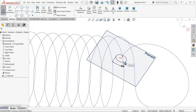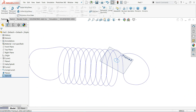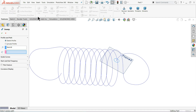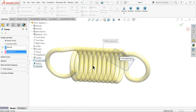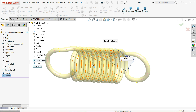Fix it to the origin point and exit. Go to Features and choose Swept Boss/Base. The sketch is already selected — just select the composite curve as the path. If you cannot select it directly, you can choose the composite curve from the feature tree. You will see the preview. No changes are needed. Click OK. This is how we simply created a tension spring in SOLIDWORKS with the help of different commands, including project curve and composite curve.